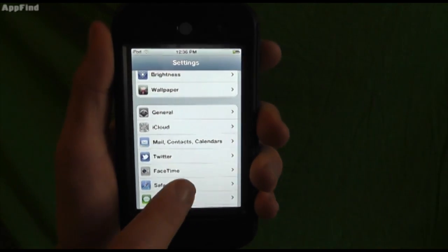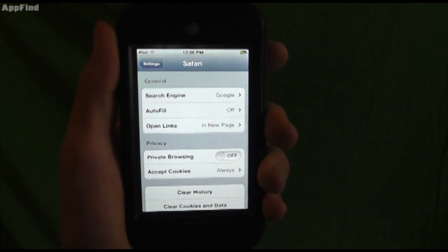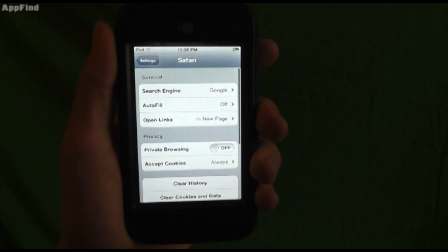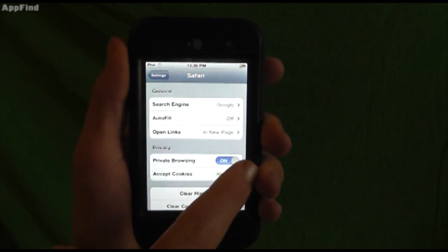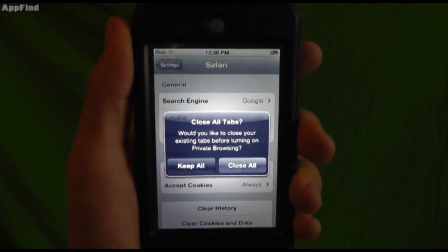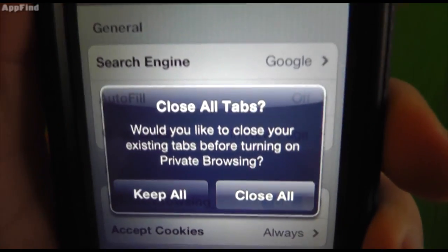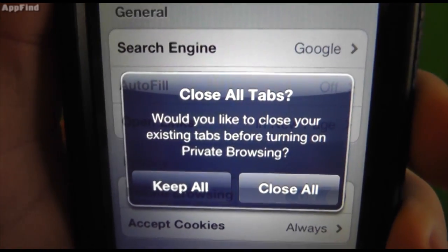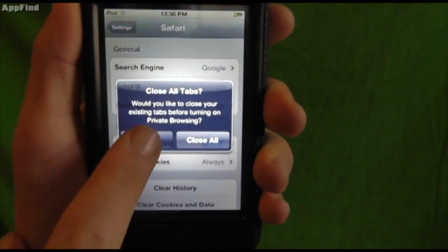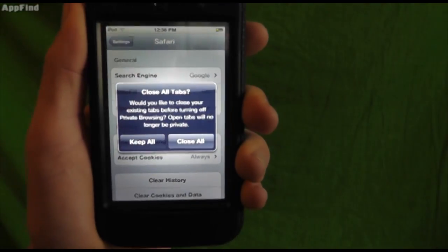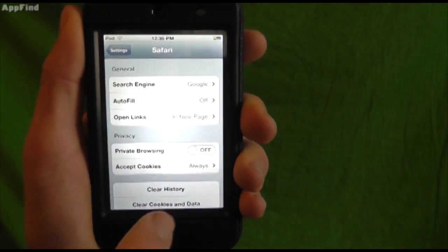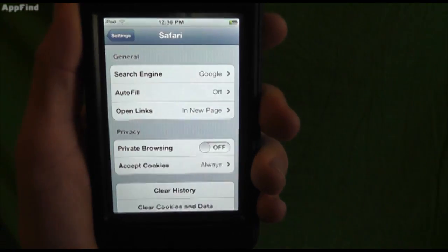And you enable private browsing. It will close all the tabs, and it will initiate private browsing.